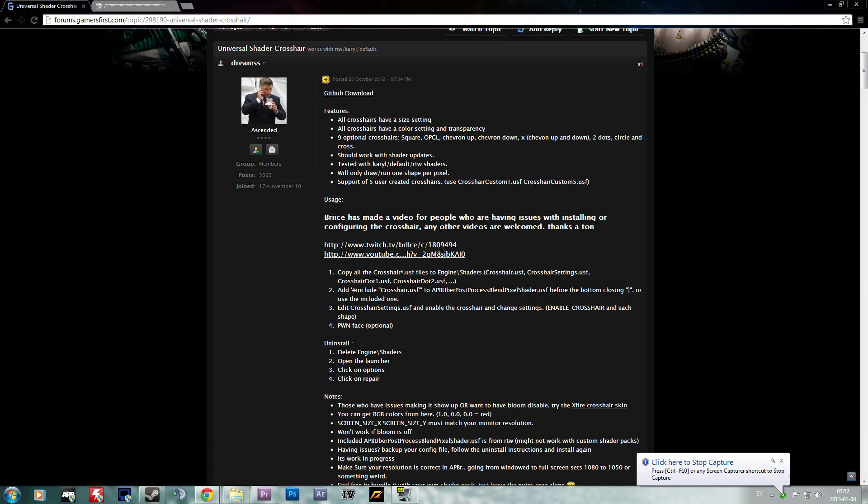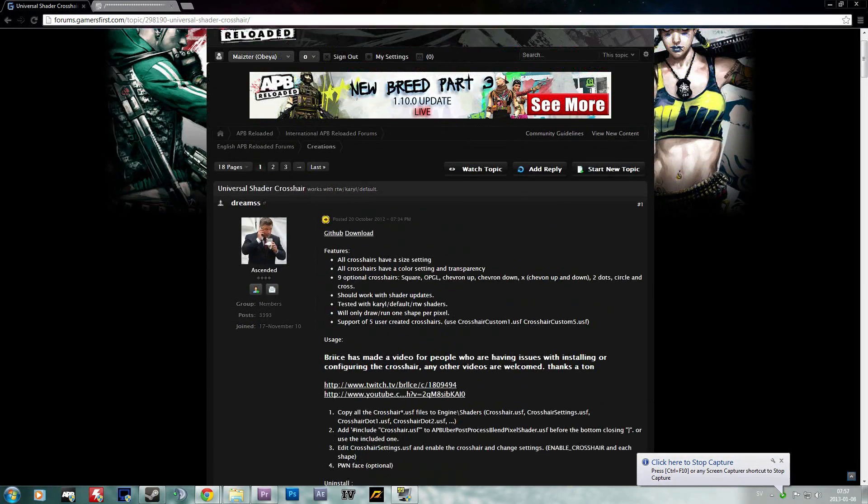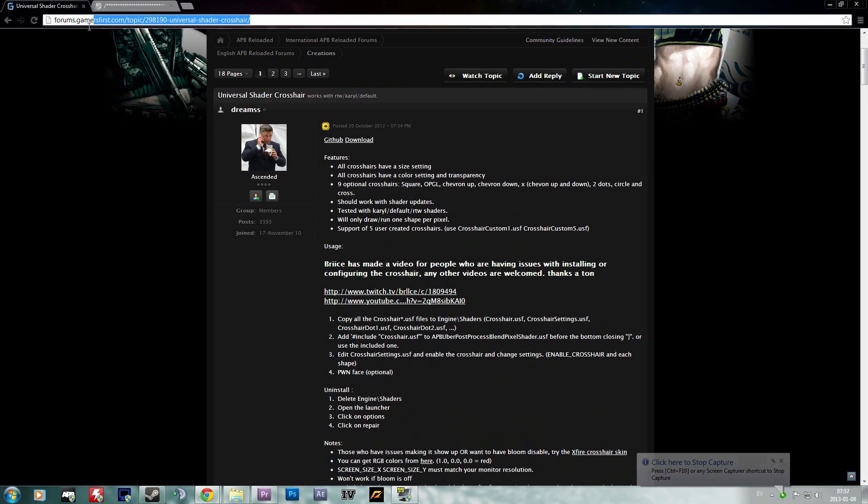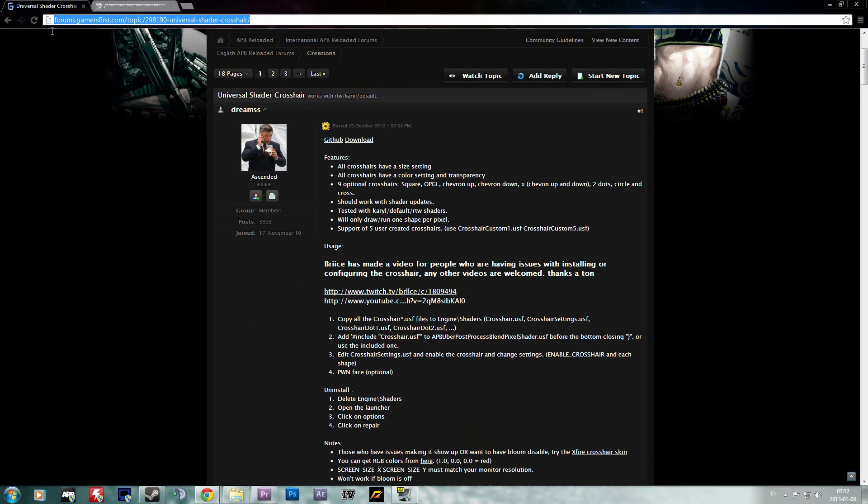Hey guys, Masha here and today I'm bringing you a short tutorial on how to change your crosshair in APB.